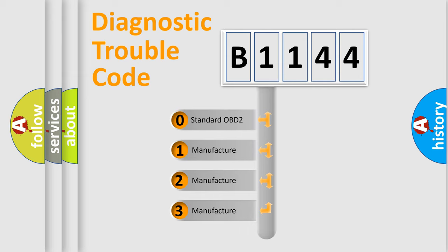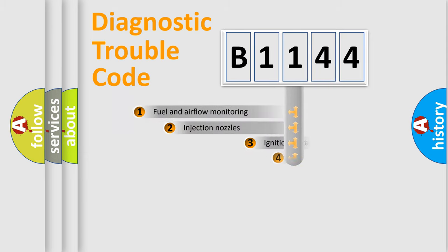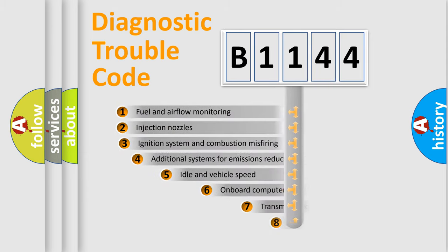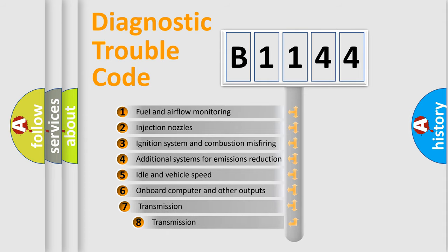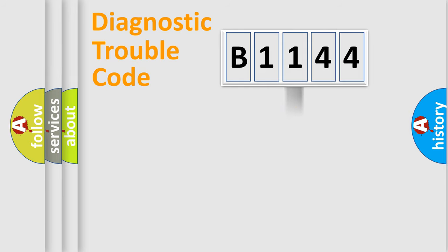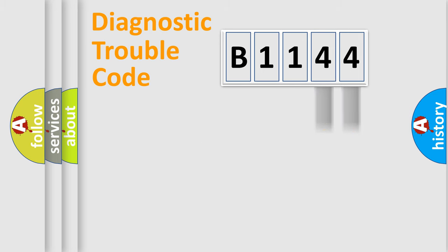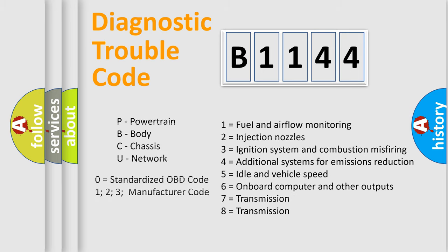If the second character is expressed as zero, it is a standardized error. In the case of numbers 1, 2, or 3, it is a more manufacturer-specific expression of the car-specific error. The third character specifies a subset of errors. The distribution shown is valid only for the standardized DTC code. Only the last two characters define the specific fault of the group. Let's not forget that such a division is valid only if the second character code is expressed by the number zero.